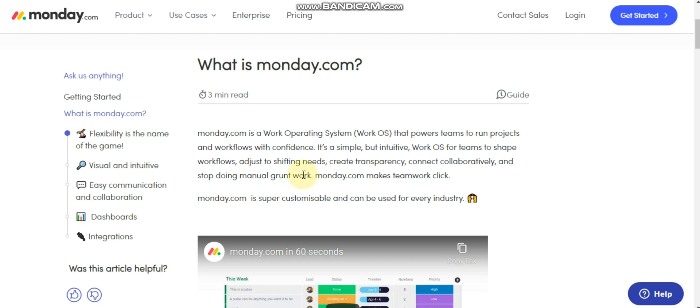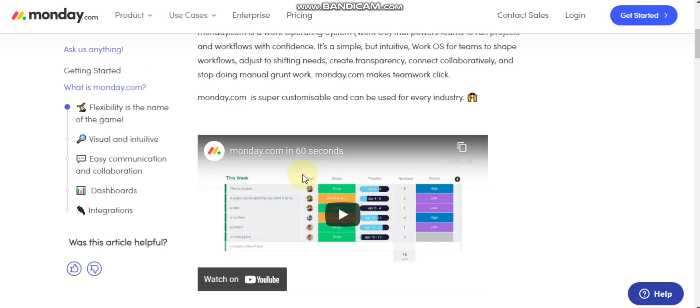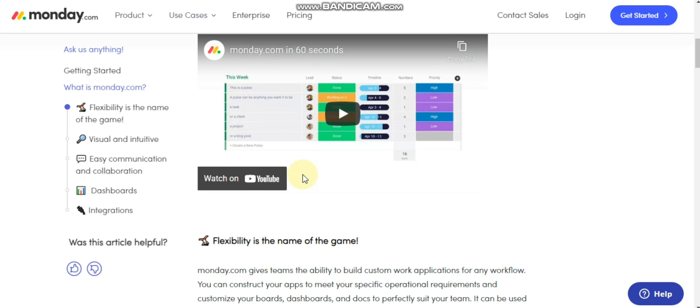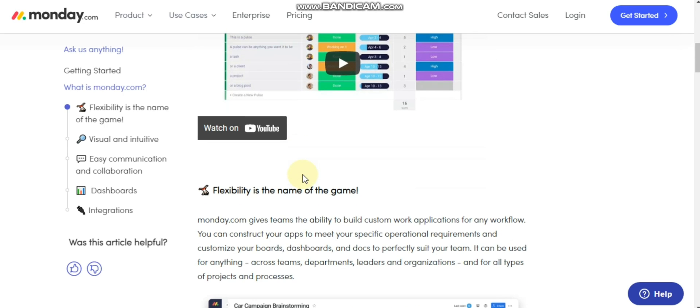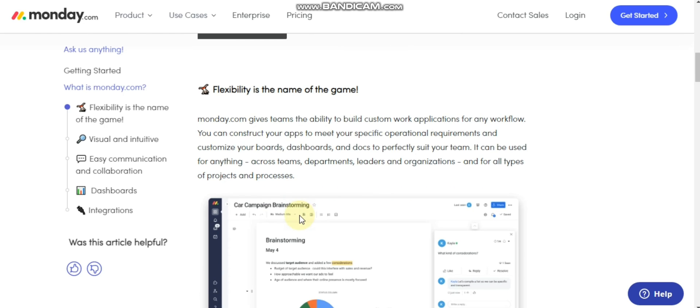intuitive work OS for teams to shape workflows, adjust to shifting needs, create transparency, connect collaboratively, and stop doing manual groundwork. Monday.com makes teamwork easier. Monday.com is super customizable and can be used for every industry.